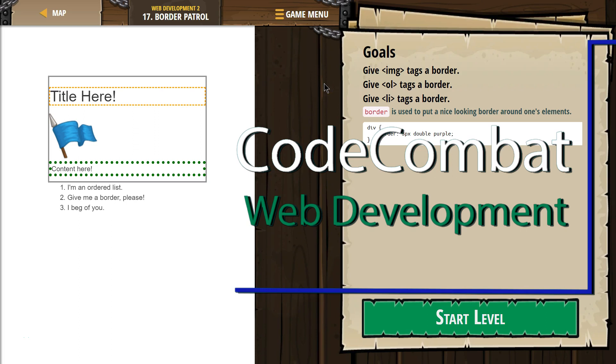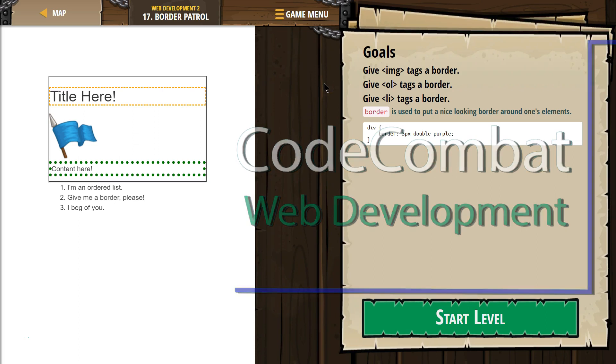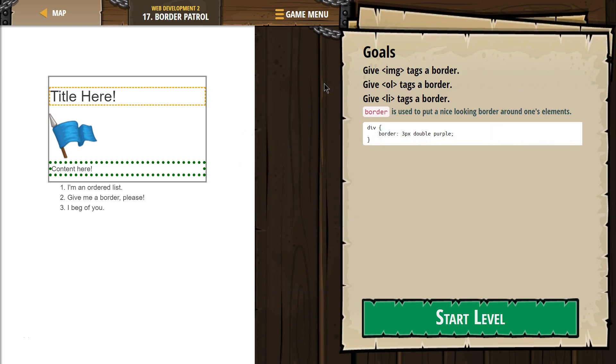This is Code Combat. I'm working on web development too. I'm on level 17, Border Patrol. I wonder if we're working with keeping ogres out. Let's see.